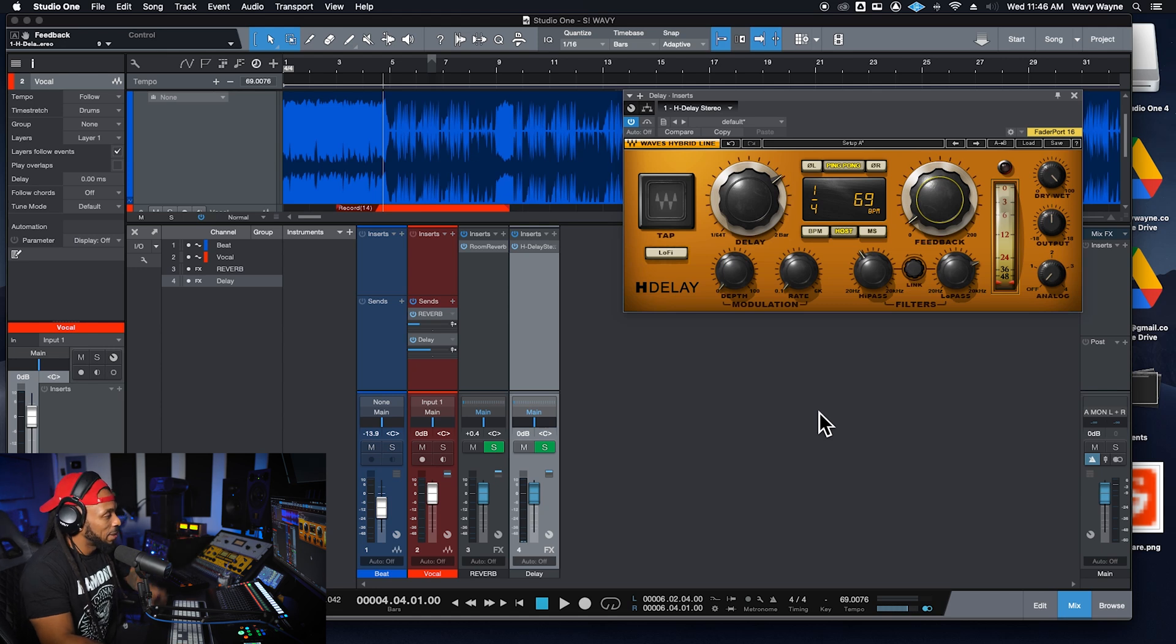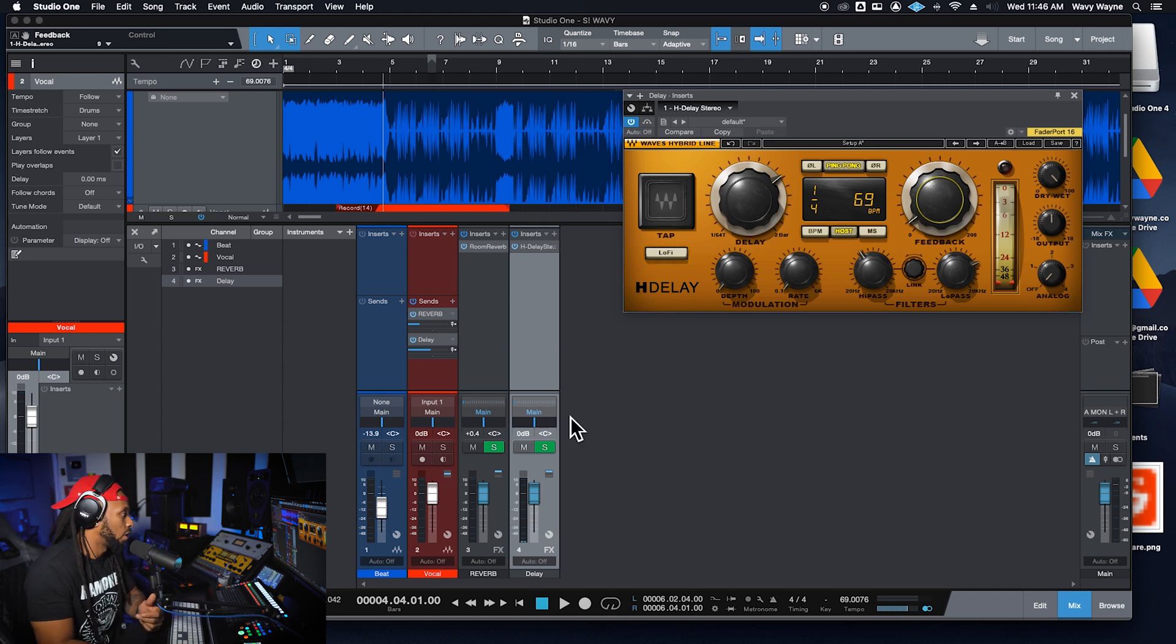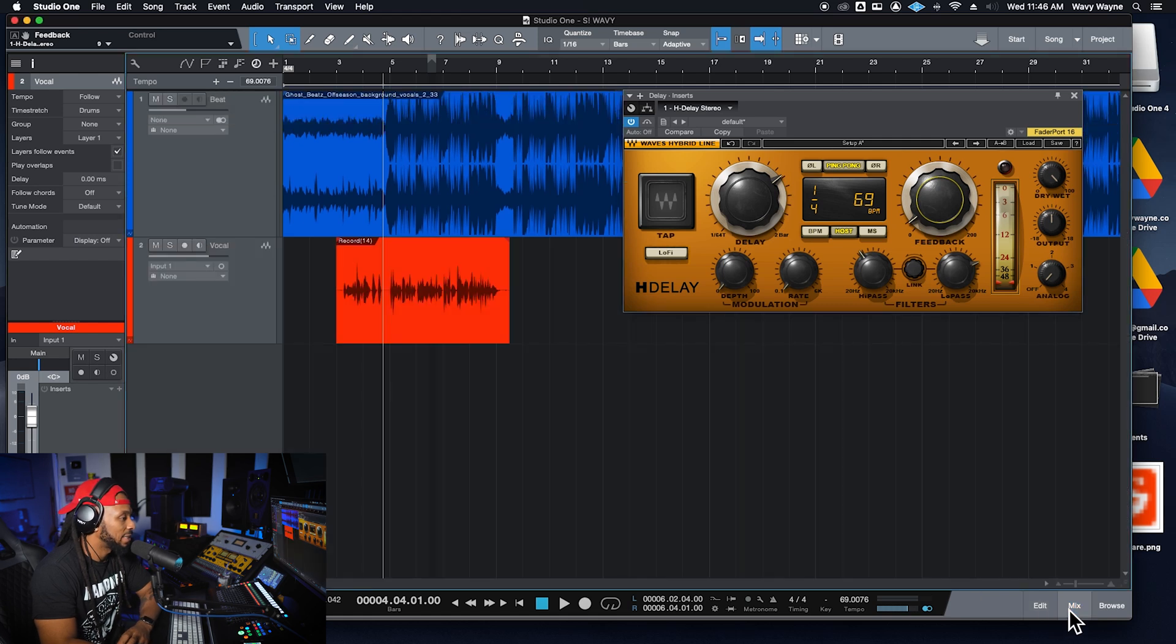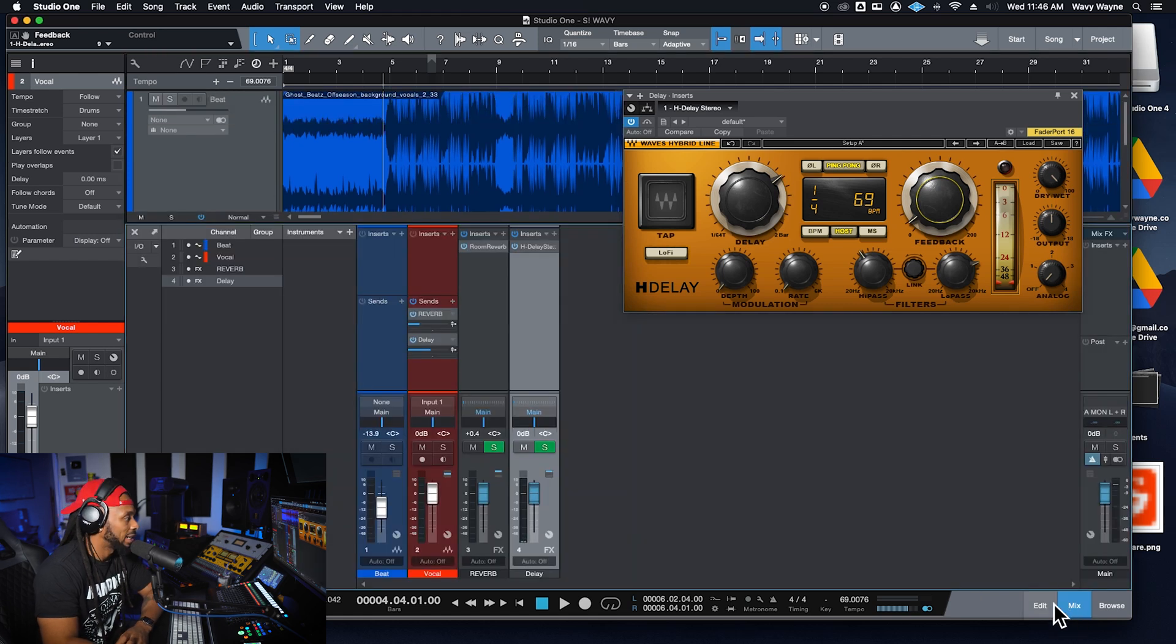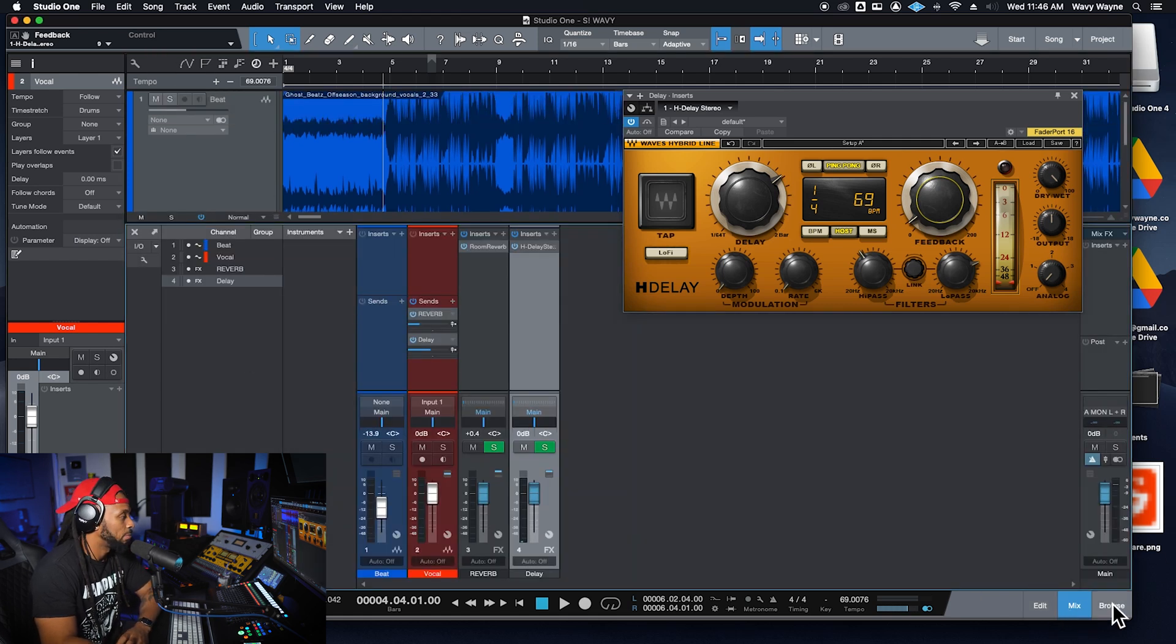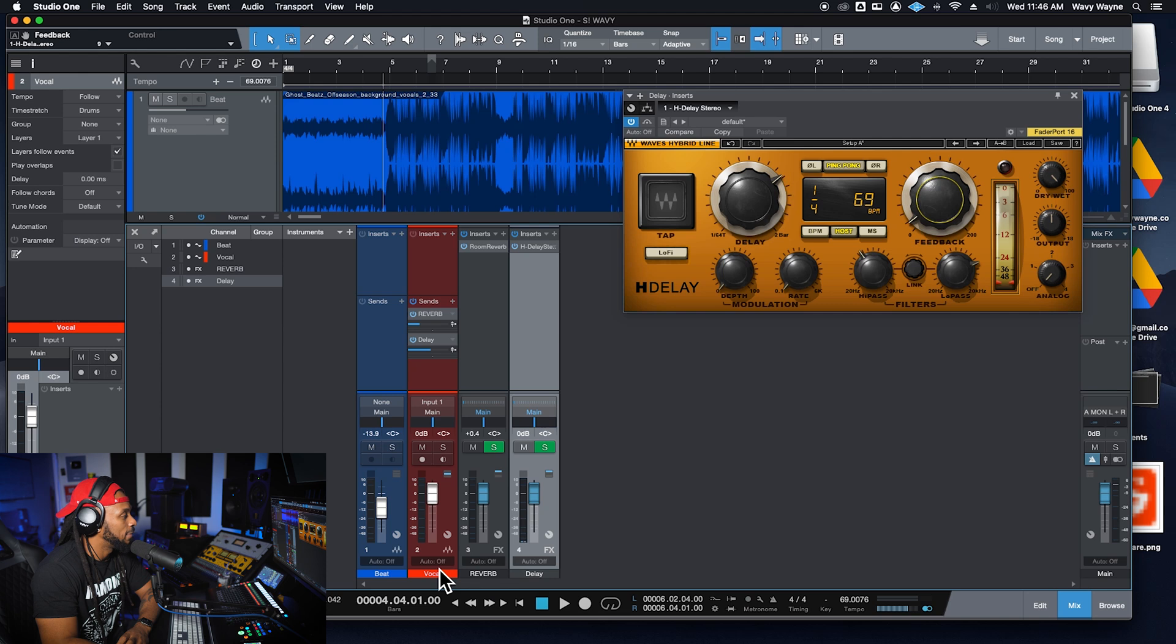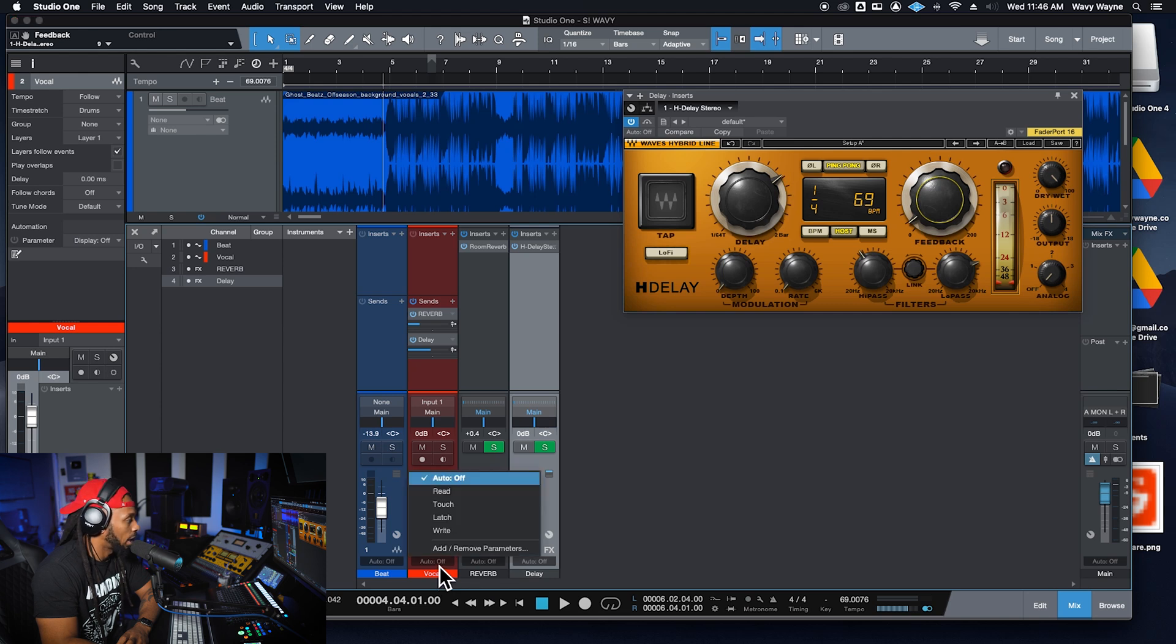Let's take a look at the automation modes that are available to us here in Studio One. So I'm going to go right down to, I'm in my mix window, mix window section isn't open. Go ahead and click on that little mix button down there to pop it on open. And down at the bottom of each track, you see how we are in a default mode of auto off. Okay. That's the automation.